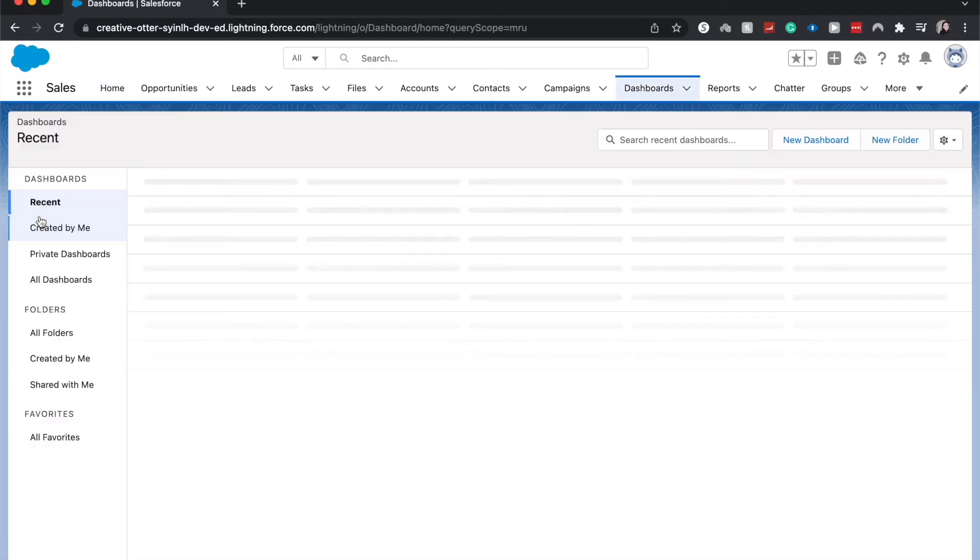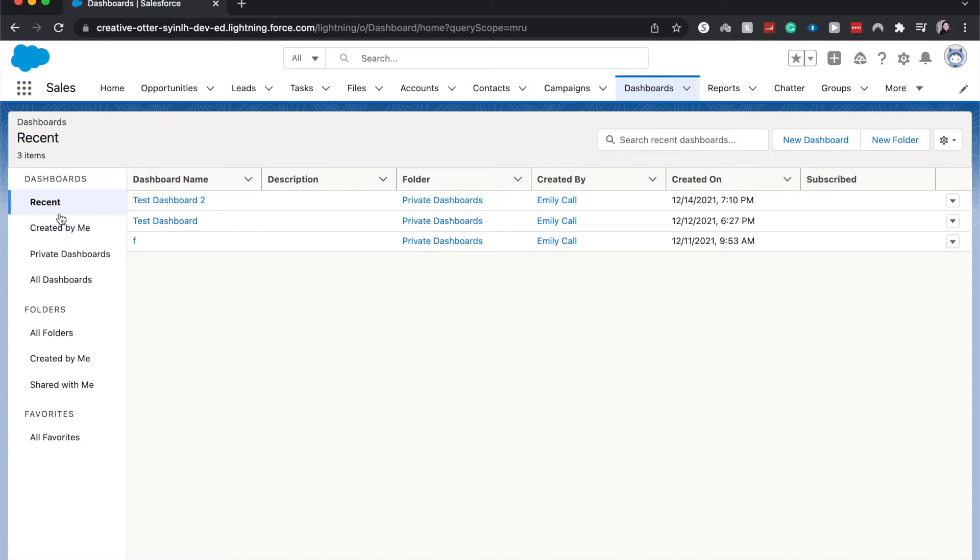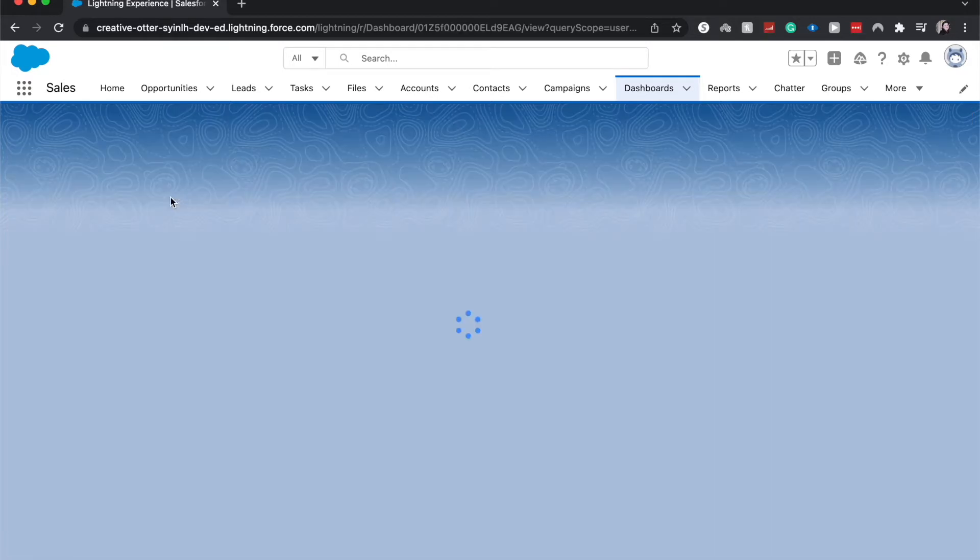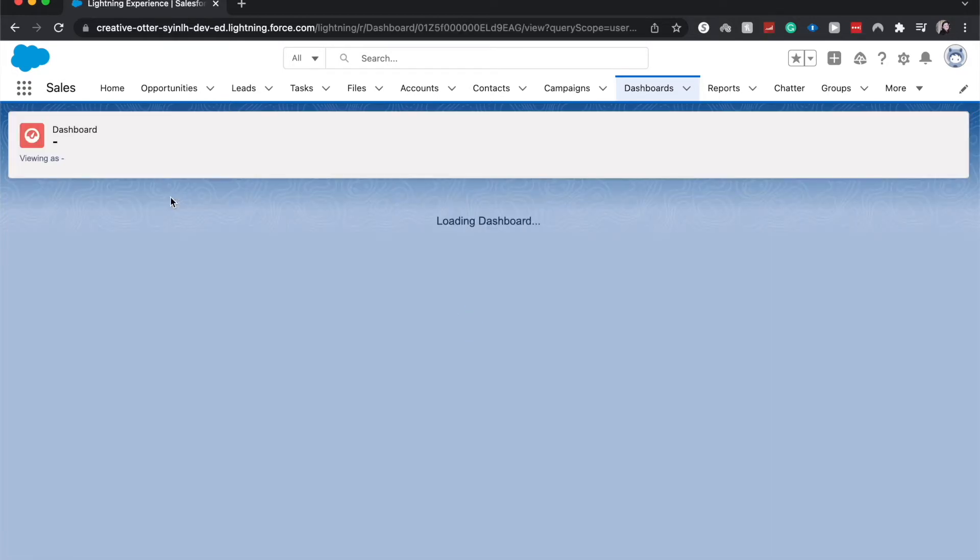It'll take you to the same place when you click on it. From here you can either go into New Dashboard or create a Test Dashboard, or go into a dashboard that you are wanting to use. I'm going to go into Test Dashboard 2.